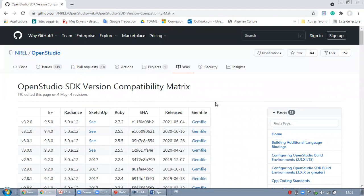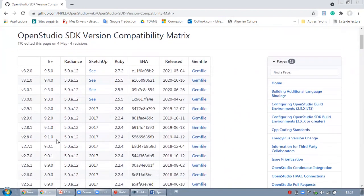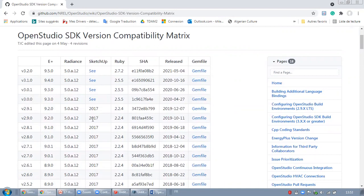After clicking on that, this table will appear with all the compatibility details. For instance here, OpenStudio version 2.9 is compatible with SketchUp 2017. However, this is not the right one I'm looking for.